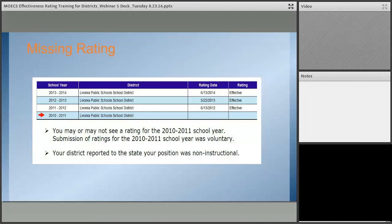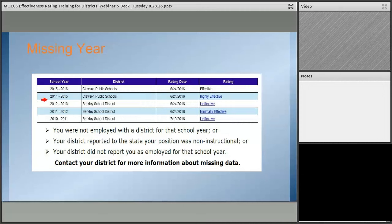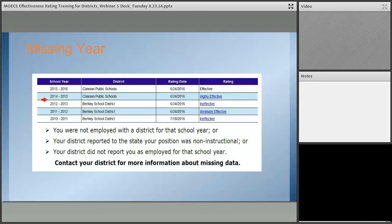The next situation covers a missing year. In this screen, all the ratings look fine, but the 2013–2014 school year is missing. Some examples of why: the teacher might not have been employed with the district at all, they might have taken a year off, been on maternity or administrative leave, or otherwise not been in a classroom. Or they were in a non-instructional position, so we may not even pick up that year. Or the district just didn't report them as employed for whatever reason. All we have are the records from CEPI and the REP — which is why it's very important to get the cleanest data possible.